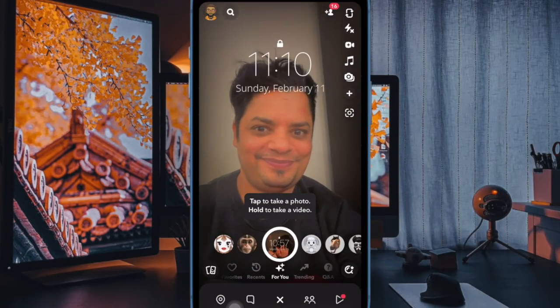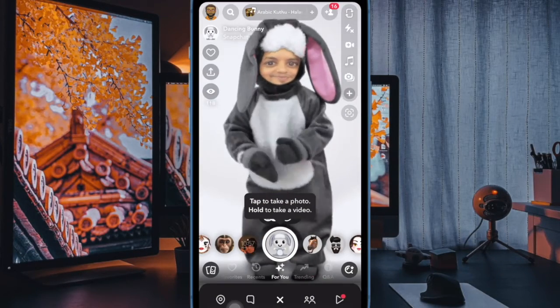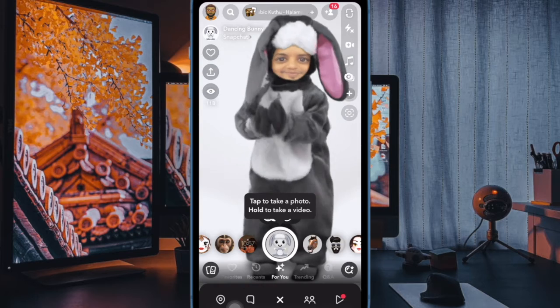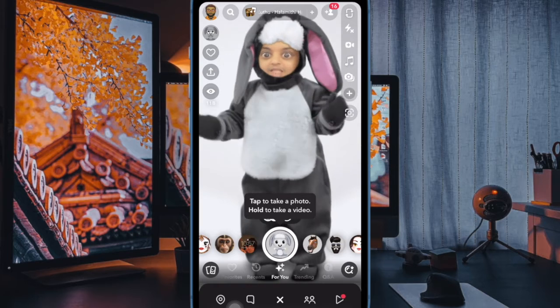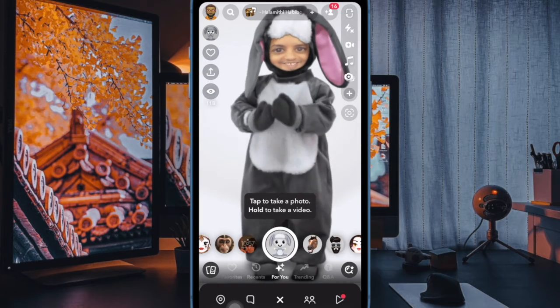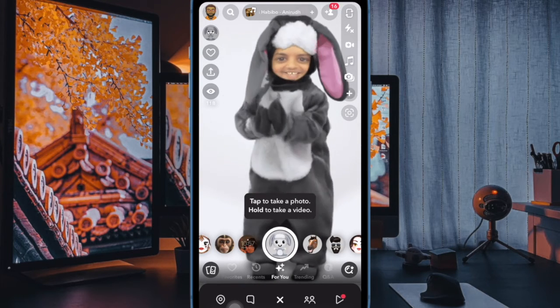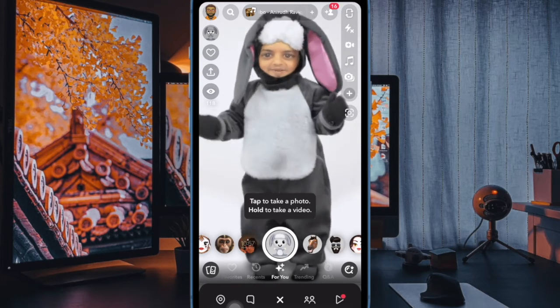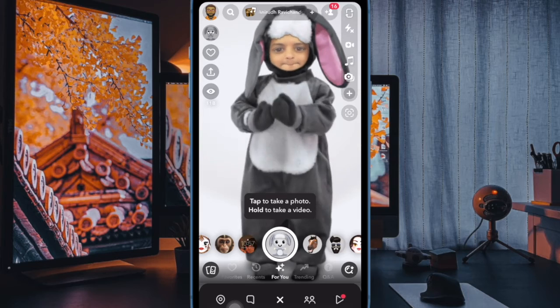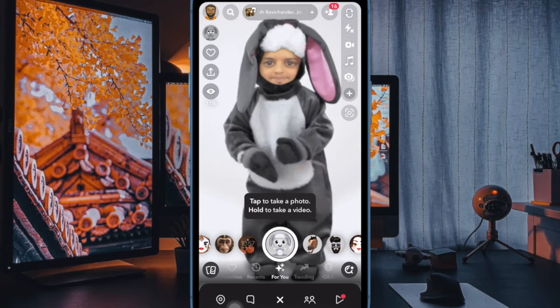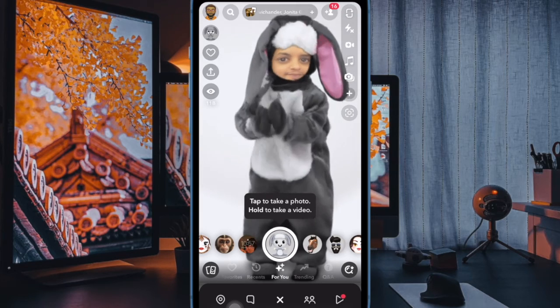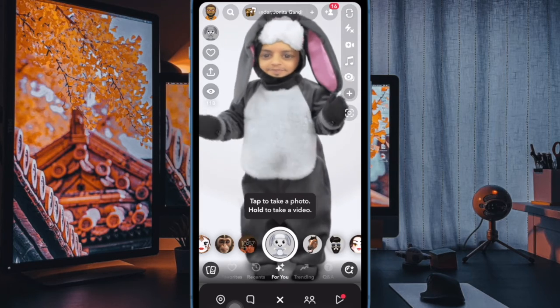So that's how you can easily customize Snapchat appearance on your iPhone or Android smartphone. If you found this video helpful, do like and subscribe, and I'll see you in the next video with more such handy tips and tricks. Till then, stay safe and have a great time. Bye!